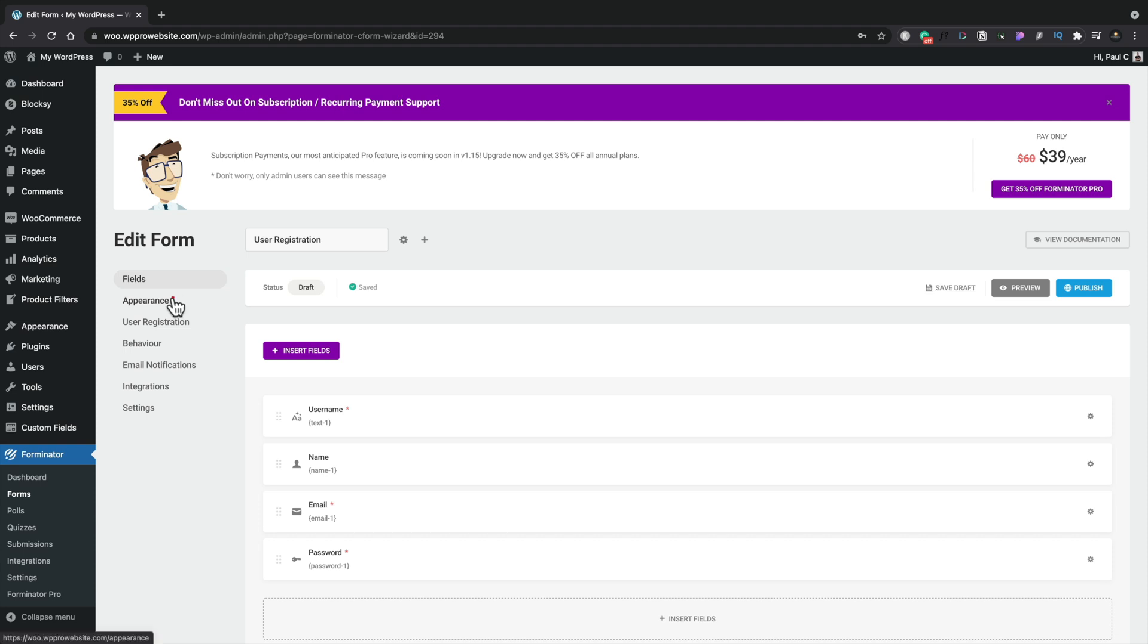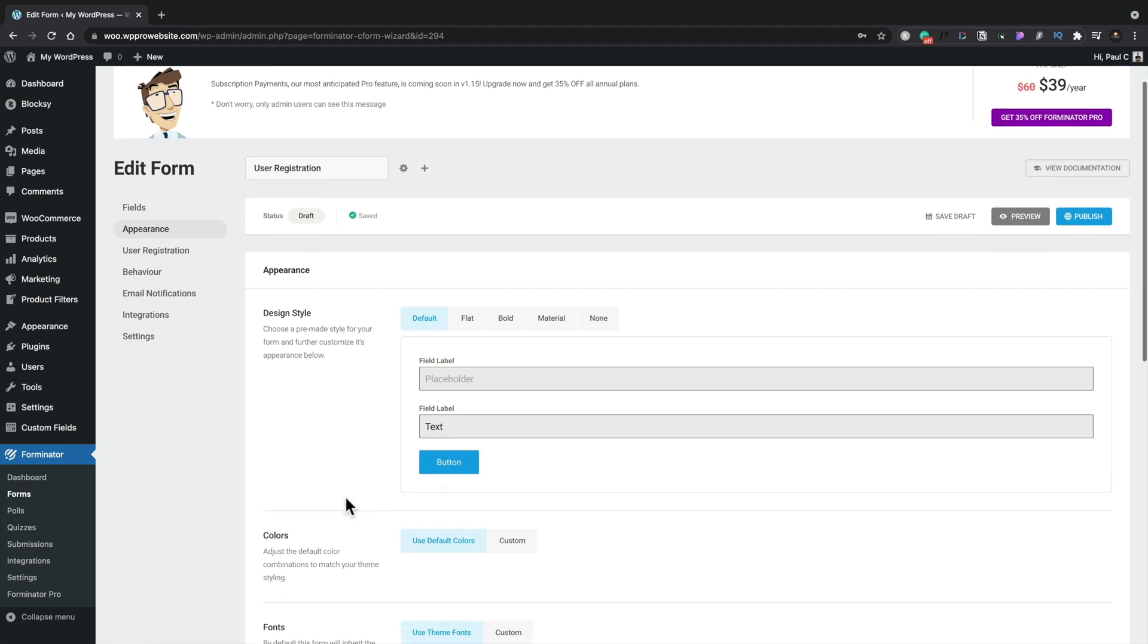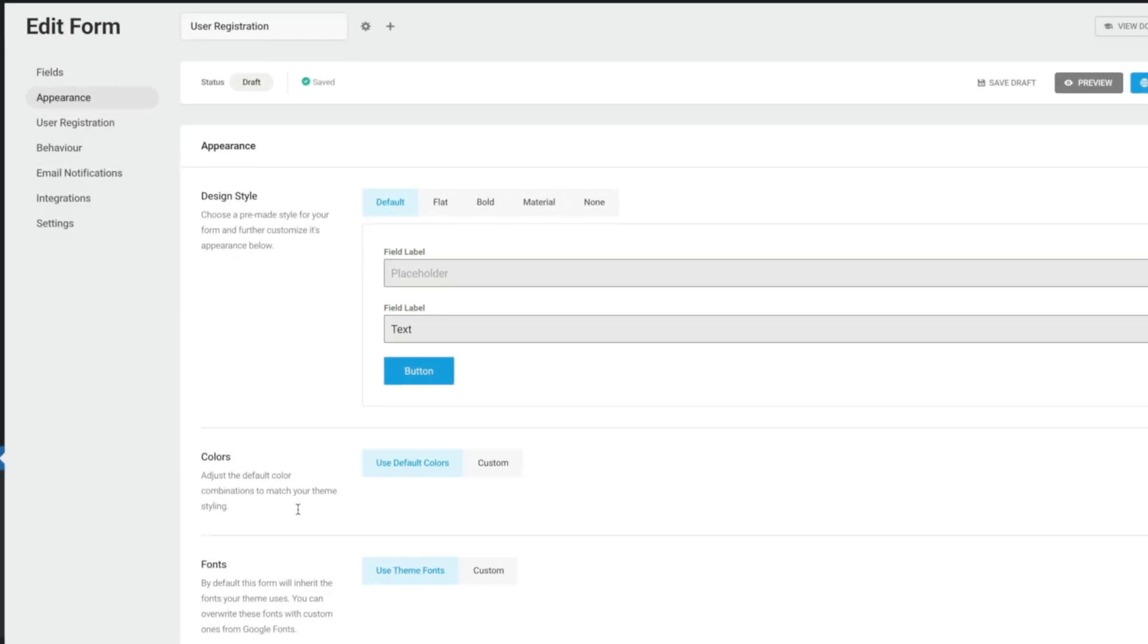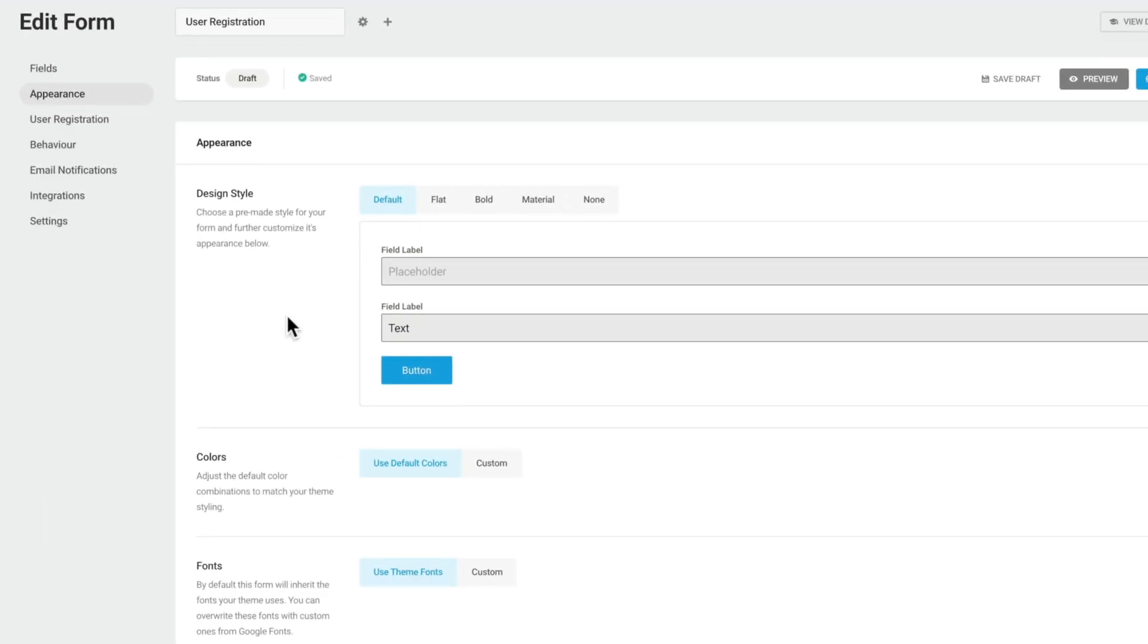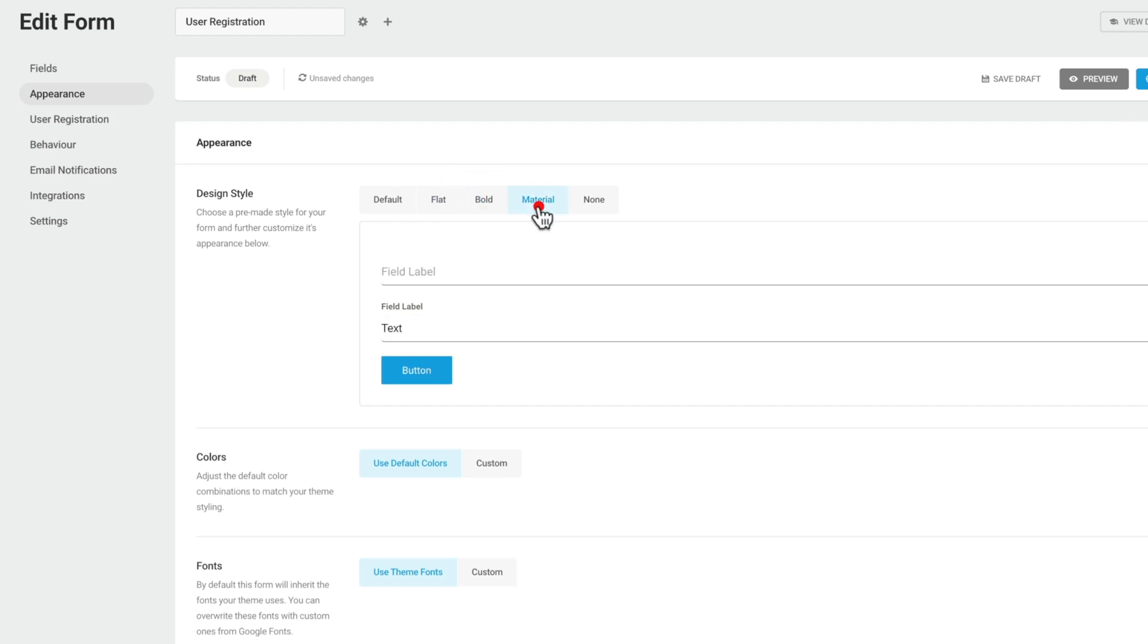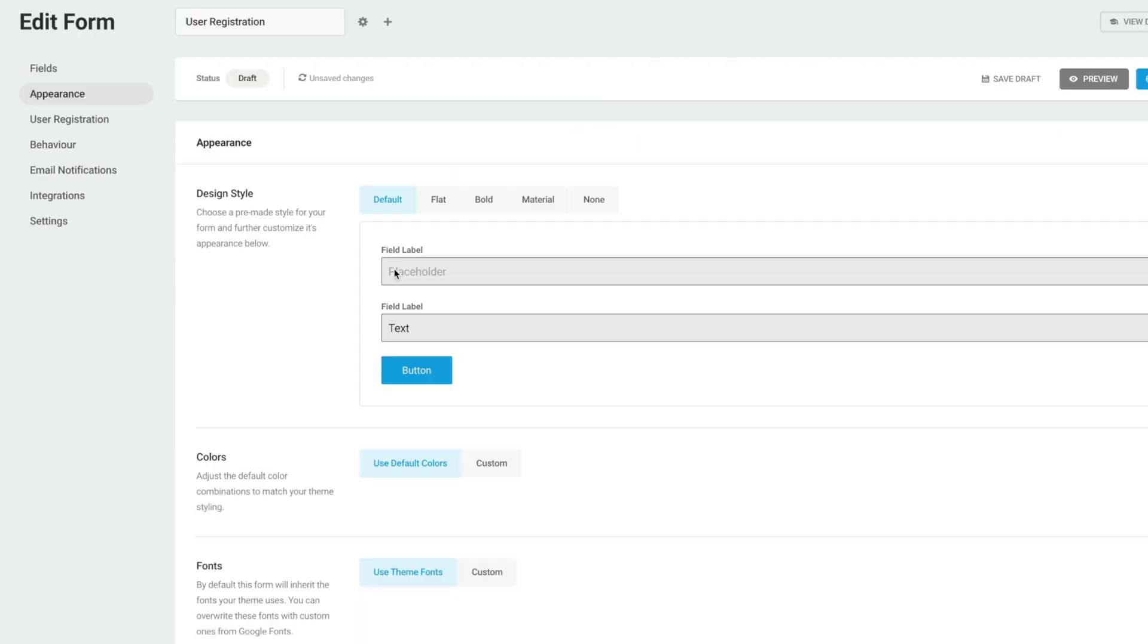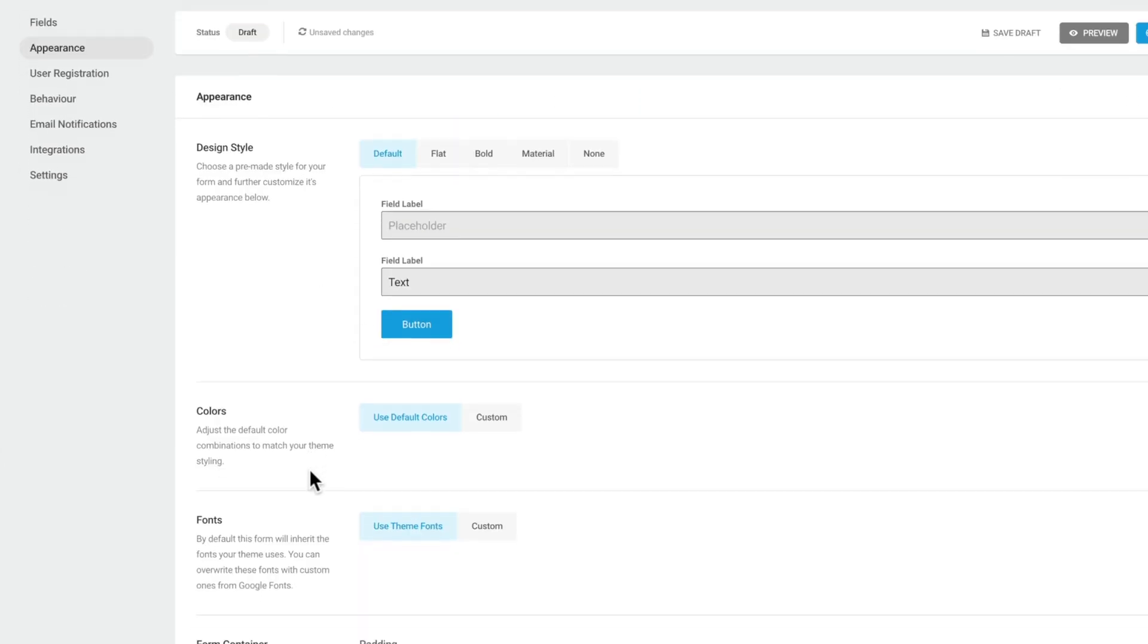So let's move over to the appearance tab now, where we can make some changes to the design and apply colors and things like that if we need to. If we take a look, you can see we've got a range of different styles we can choose from and a preview window underneath it. So we choose something like flat, that will show us what it looks like there, bold, material, or none at all. We'll set this to default and leave it as it is.